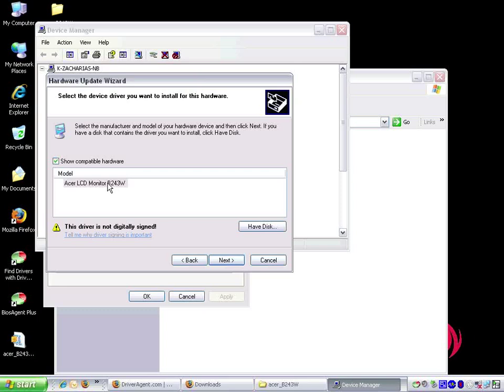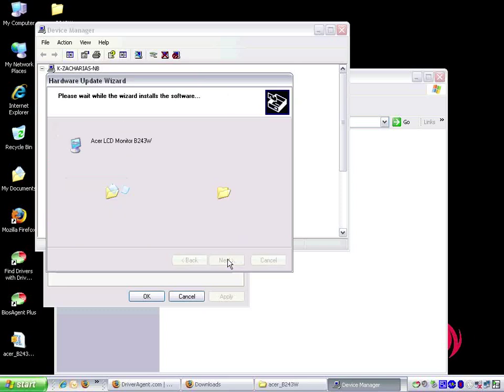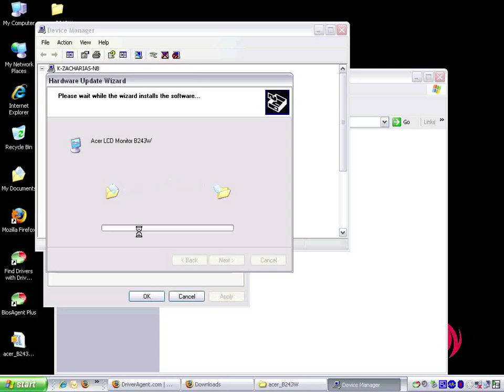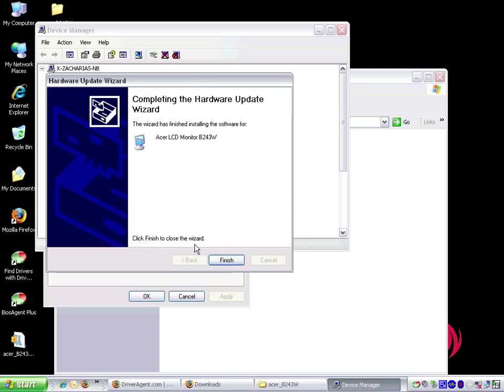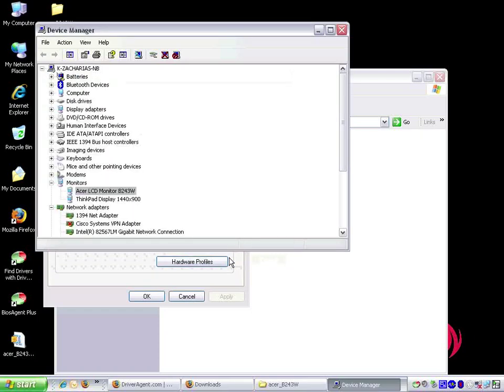Device manager automatically selects the driver for us so we choose next. Device manager then copies the driver files to their appropriate locations. At the end we click finish to complete the update process and then close device manager.